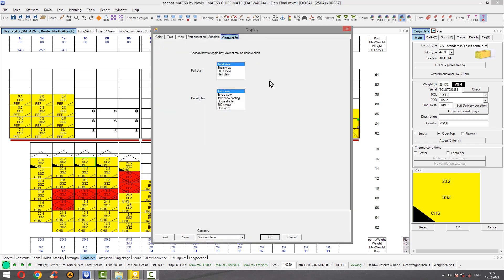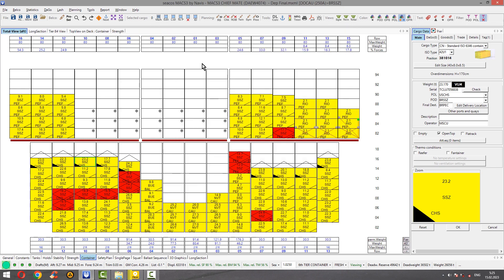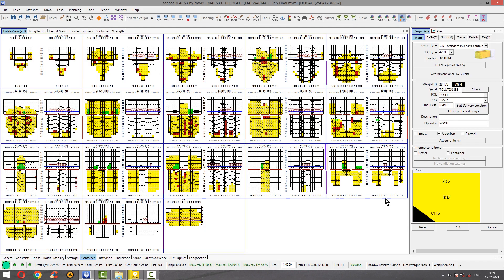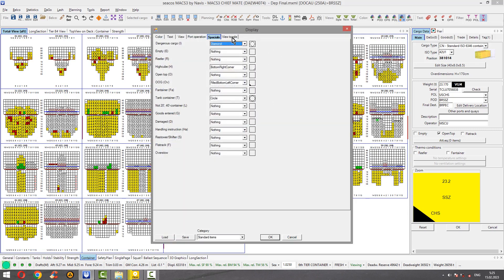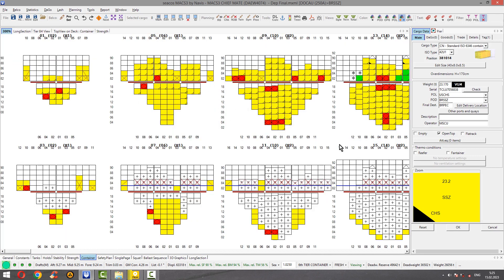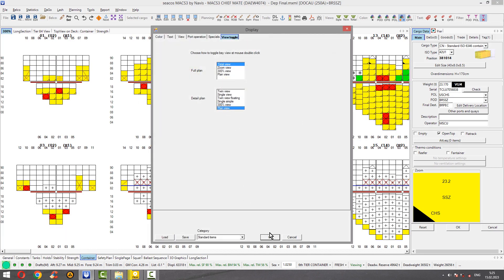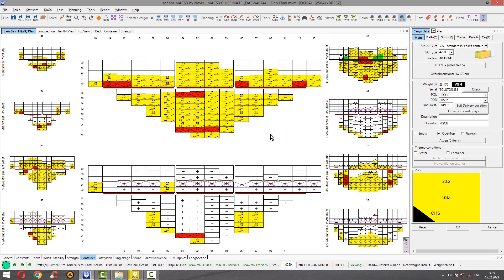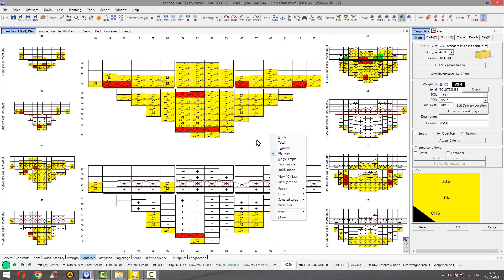Toggle — never used, always set up by default. Just one second to demonstrate total view. If you double click on total bay view — means this one, bay view — what you want to get, you get twin view or single view. Let's say I want to zoom to 300% view. Double click and it's zoomed. Also plan view — double click — and you see plan view.